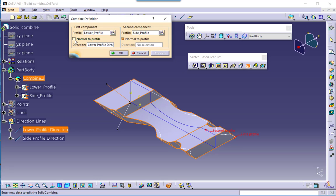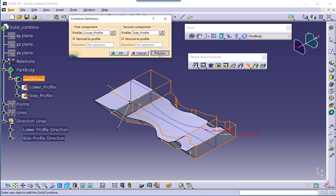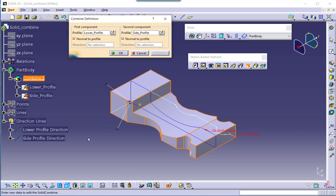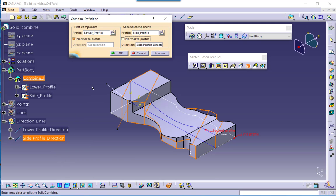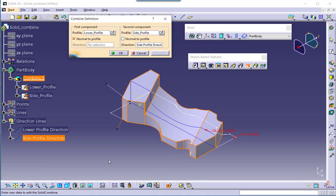Now I am re-enabling normal-to-profile for the lower profile so the solid reverts to the default appearance. Now let me disable the normal-to-profile option for the side profile and select the side profile direction for this second case. The preview now looks like this — so based on one direction being normal to profile and another being other than normal to profile, the output looks different.